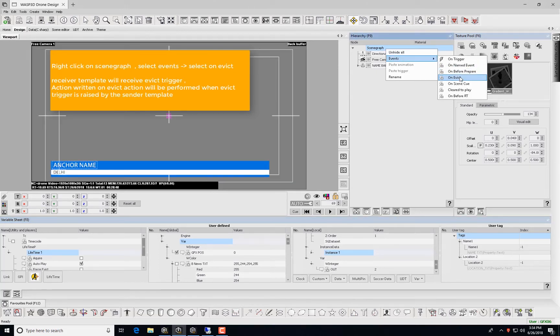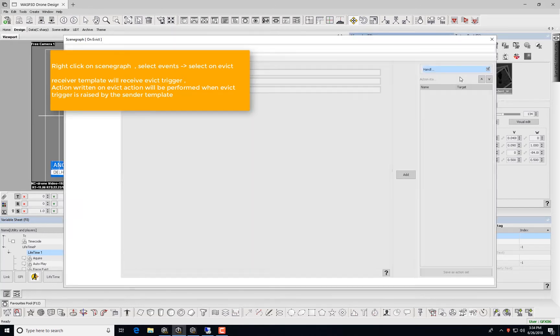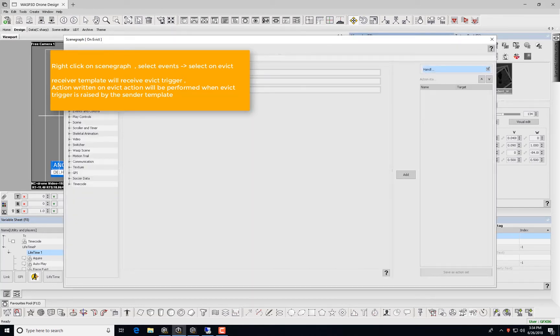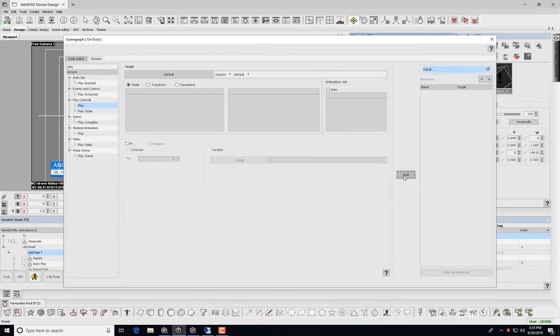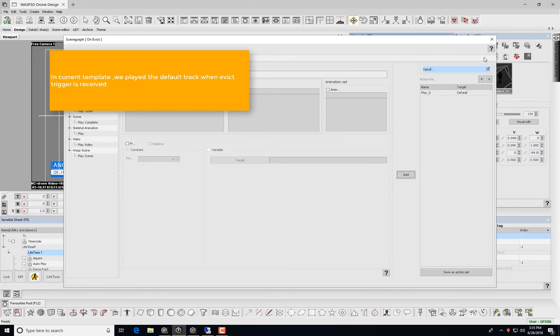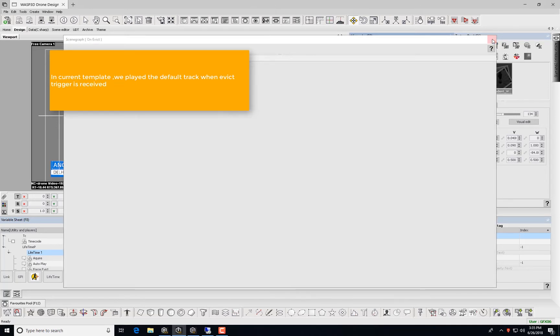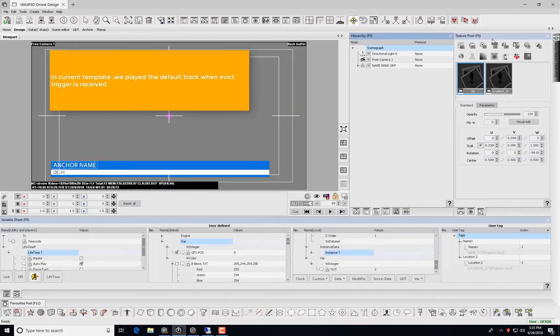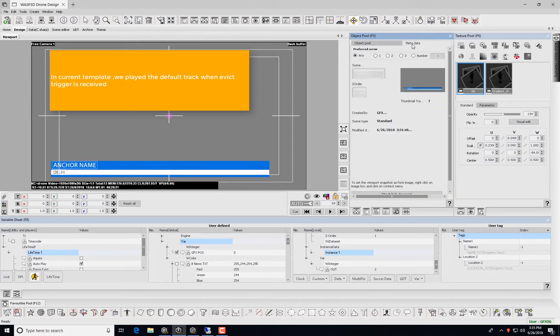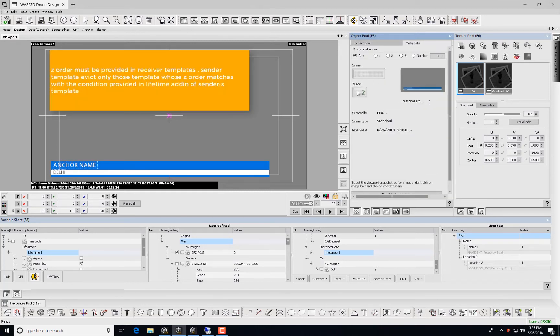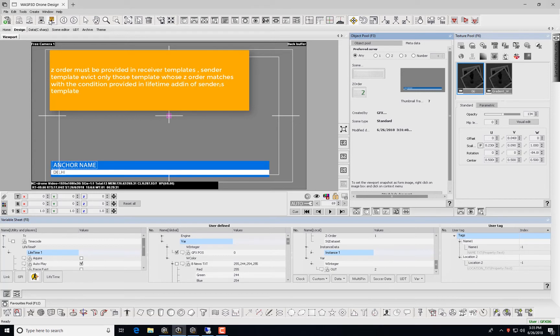Right-click on the scene graph, select Events and then select on Evict. The Receiver Template will receive Evict Trigger. Action written on Evict Action will be performed when Evict Trigger raised by the Sender Template. In the current template, we play the default track when Evict Trigger is received. In current template, we use Z-Order that matches with the condition provided in Lifetime add-in of Sender's Template.